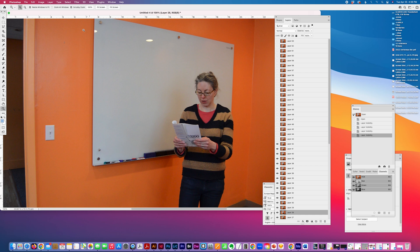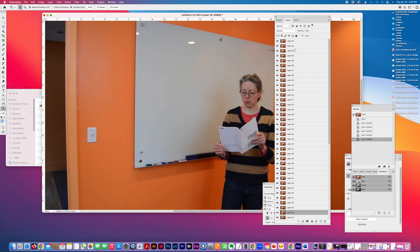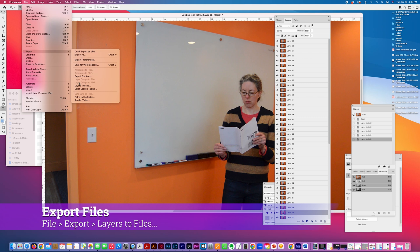And then once you're done selecting the ones you need, you may want to delete some. You just go File, Export, Layers to Files.